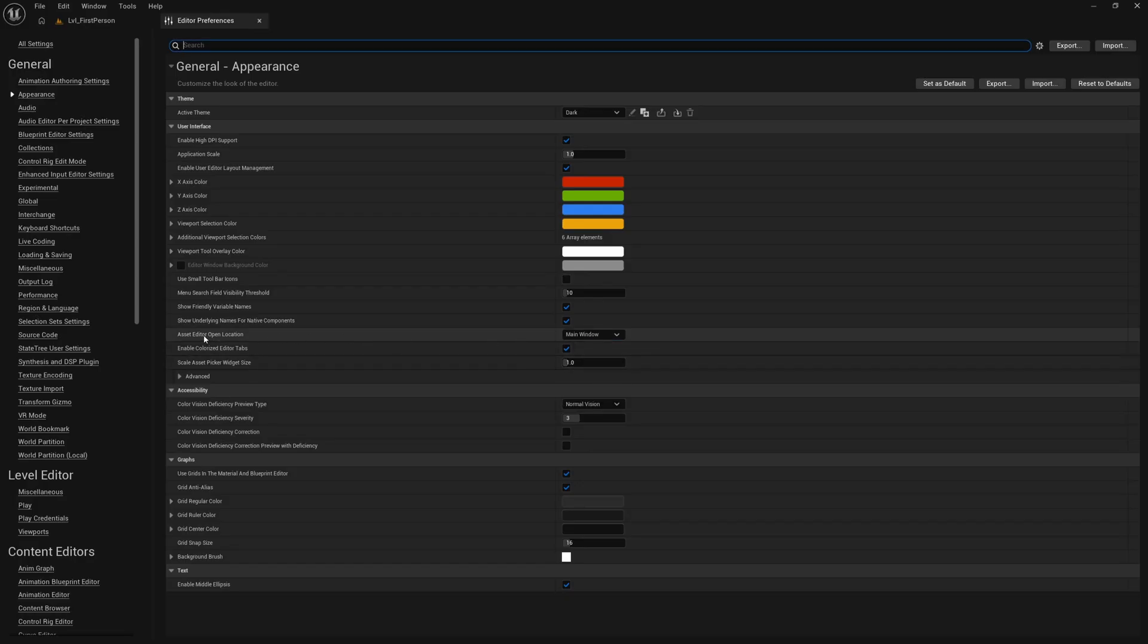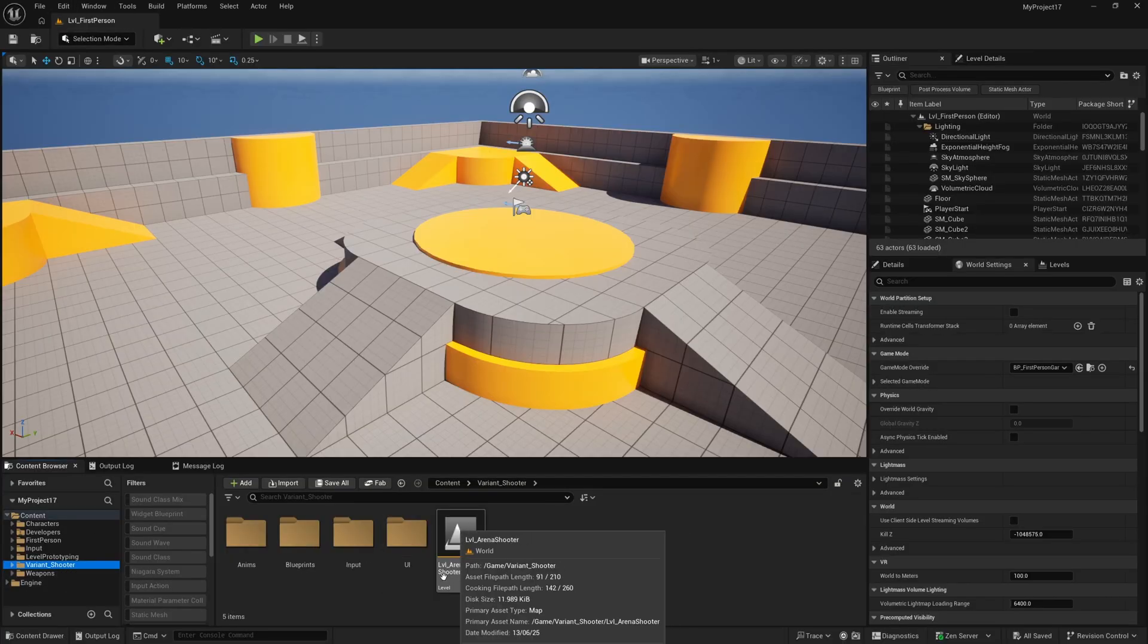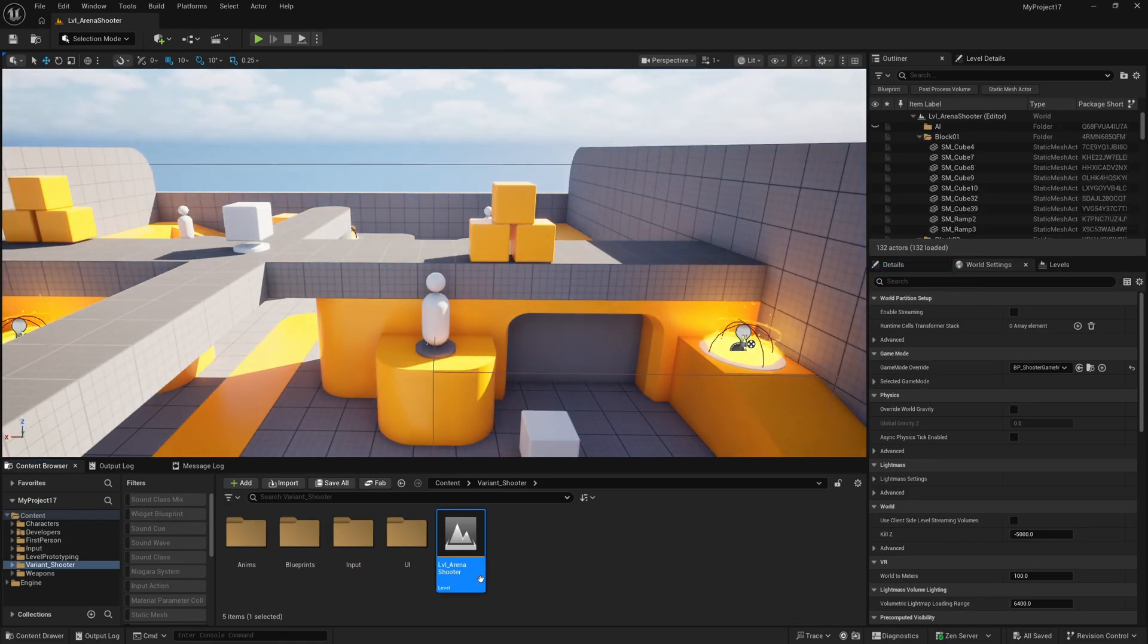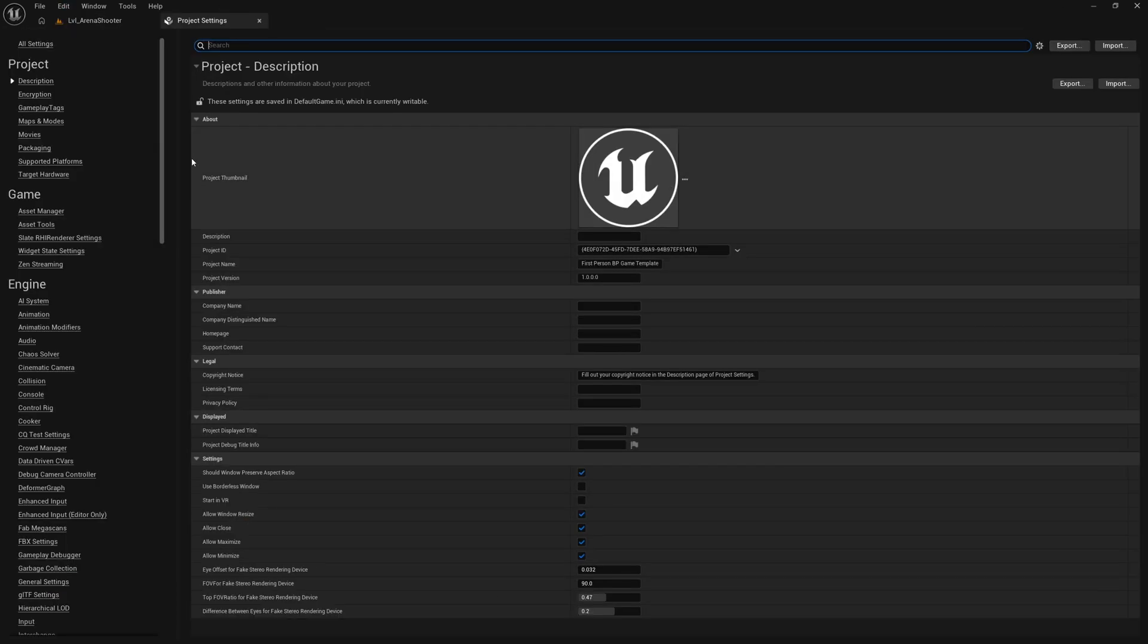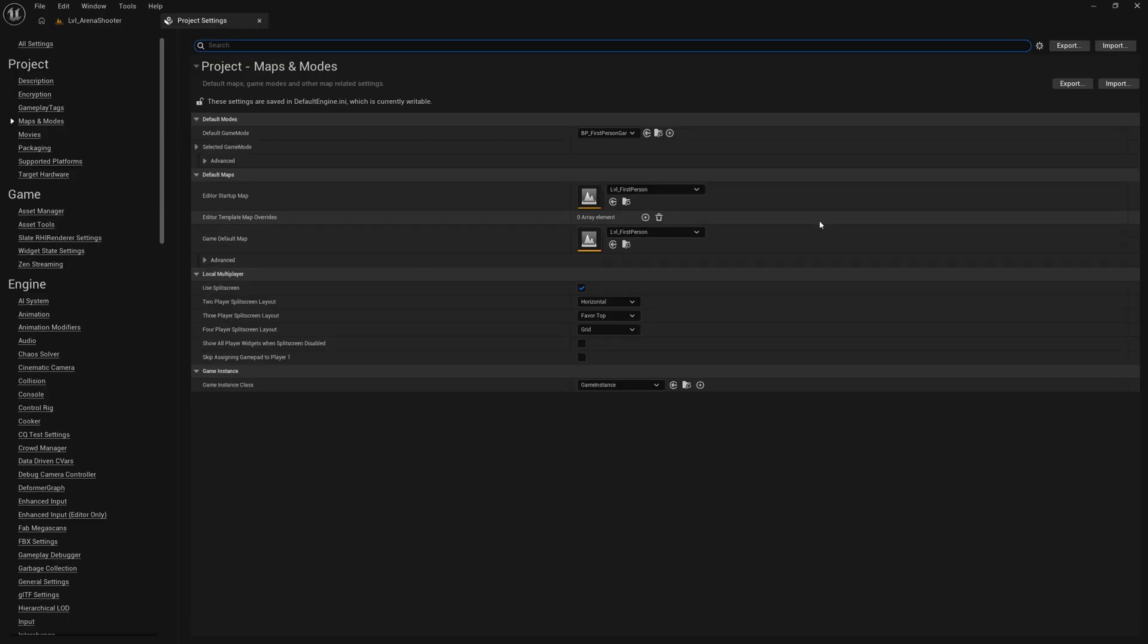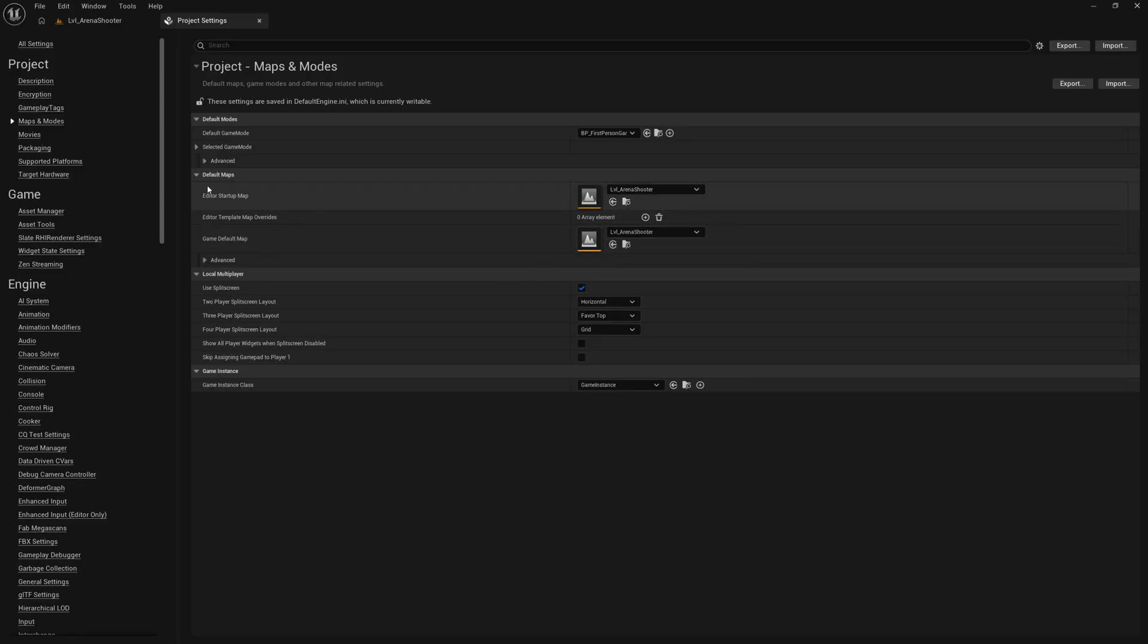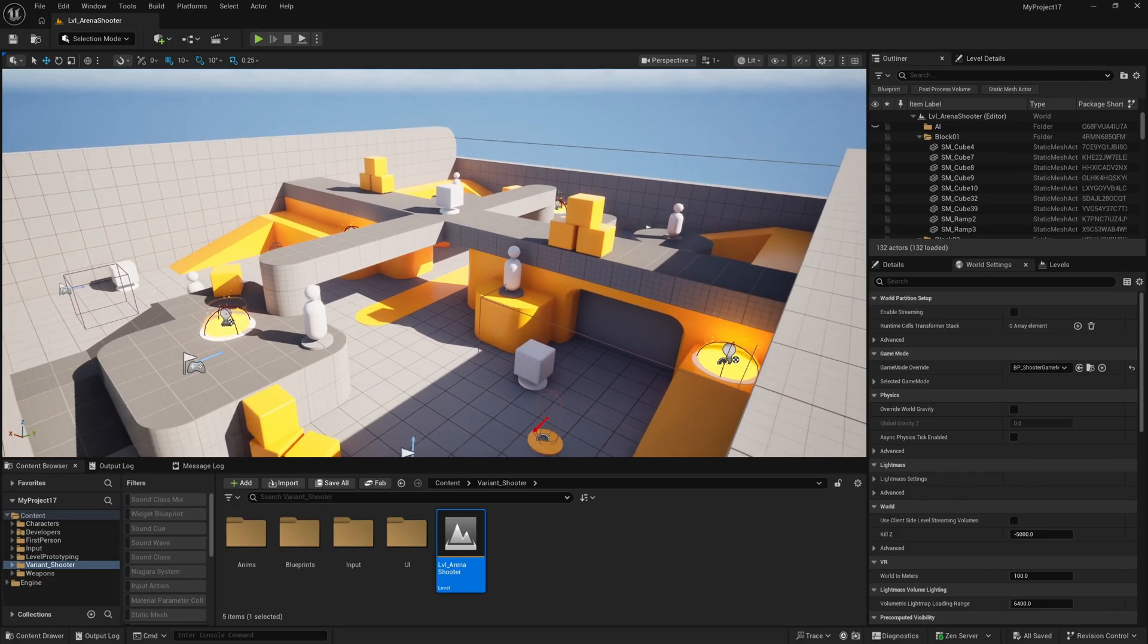This just means that any assets we open open as a tab in the main window here. And I'm also going to find the variant shooter folder and open this arena shooter level. And with this level selected I'm also going to go to edit project settings maps and modes and set this as both the editor startup map and the game default map. And that just means whenever we fire up this project it will start in this level right here.